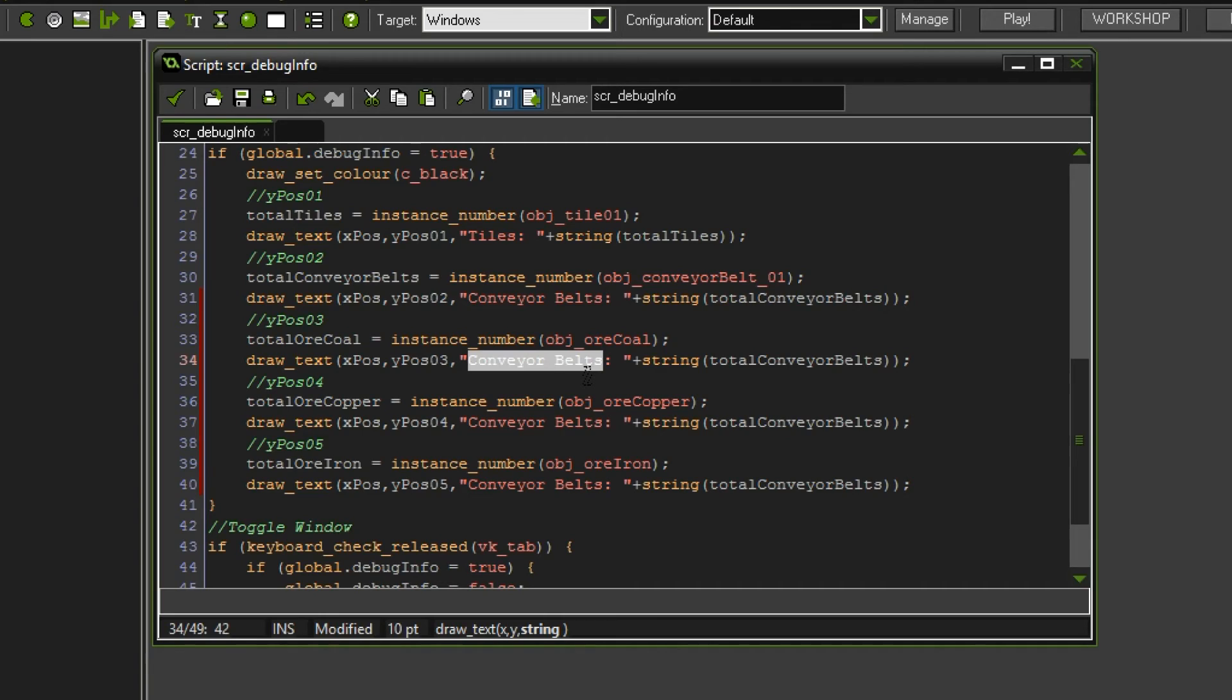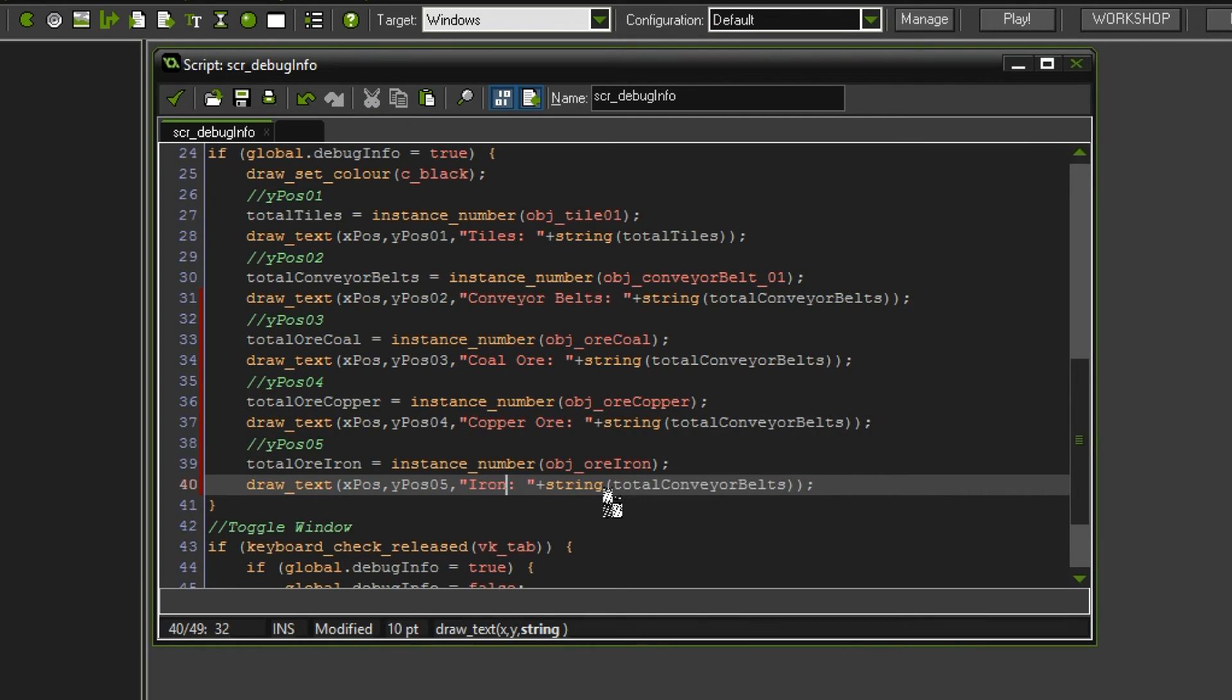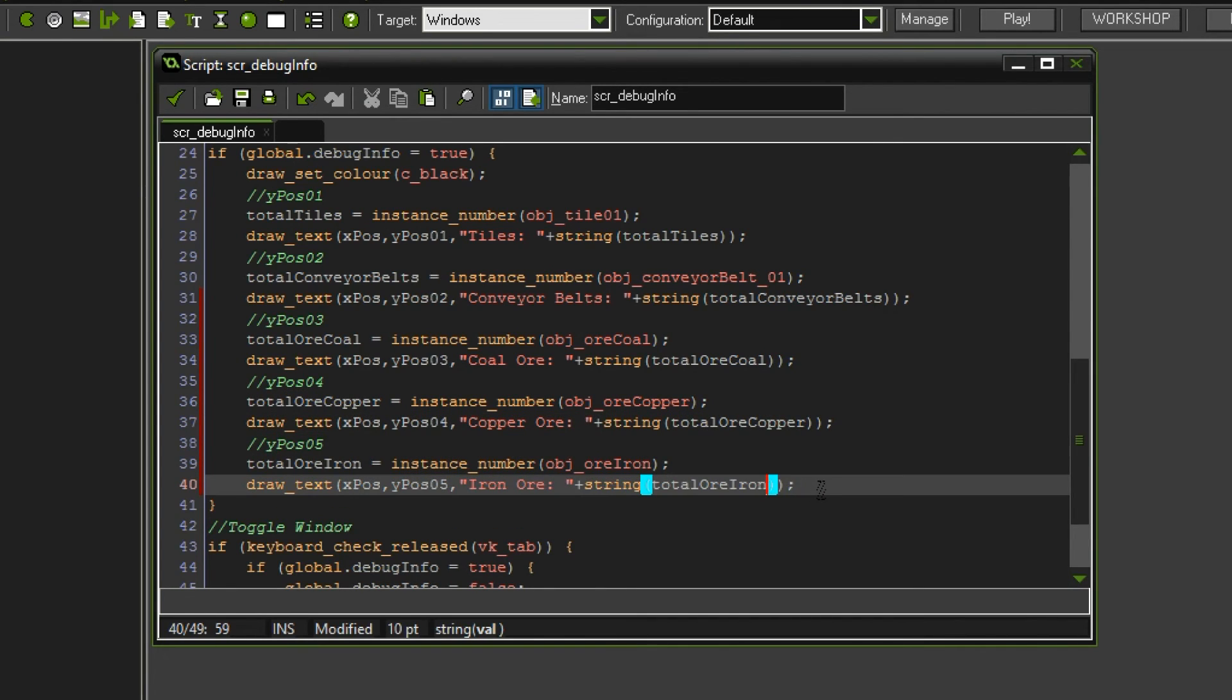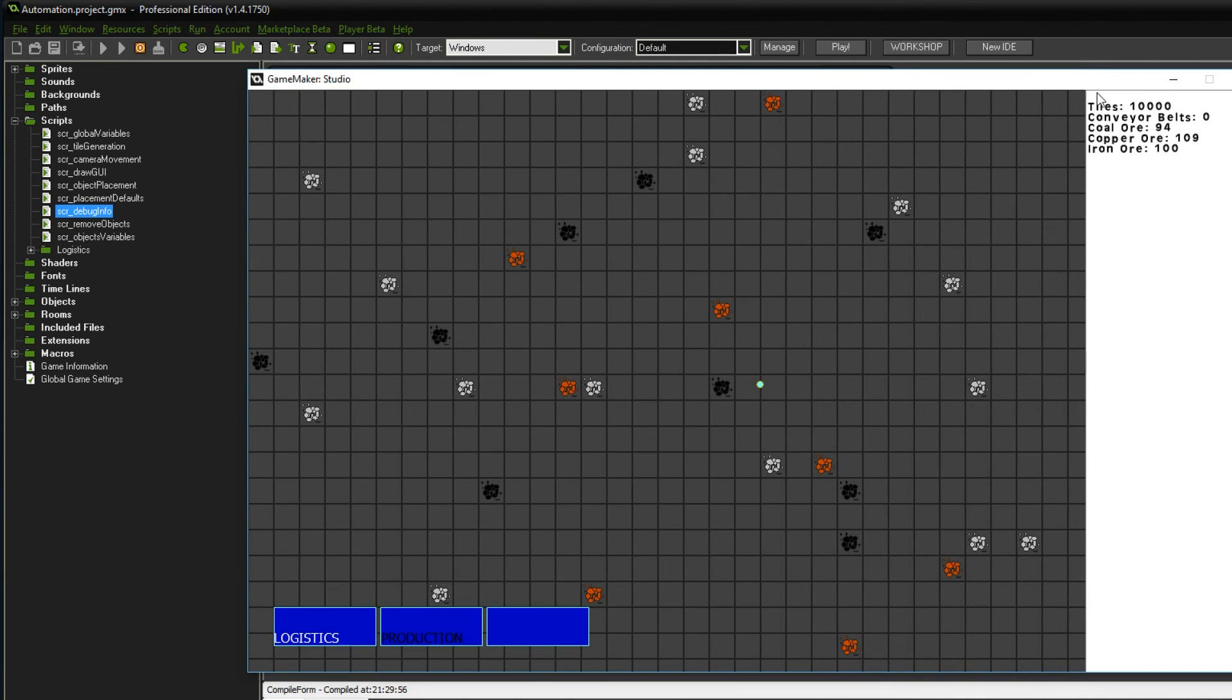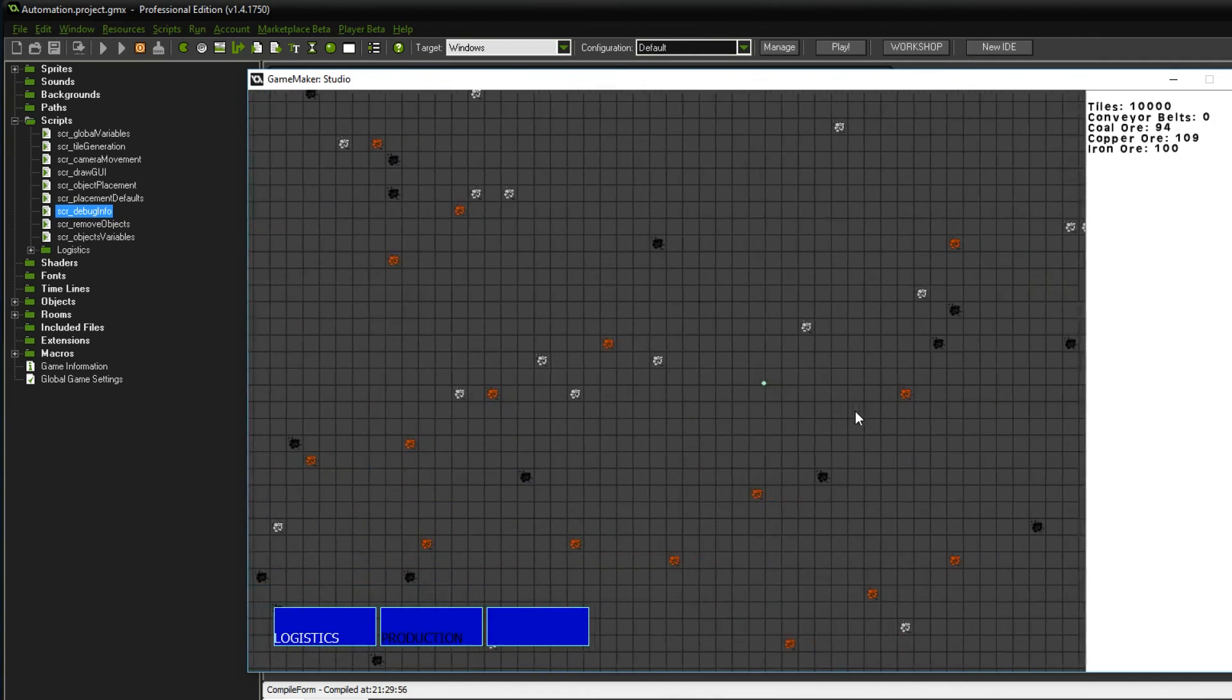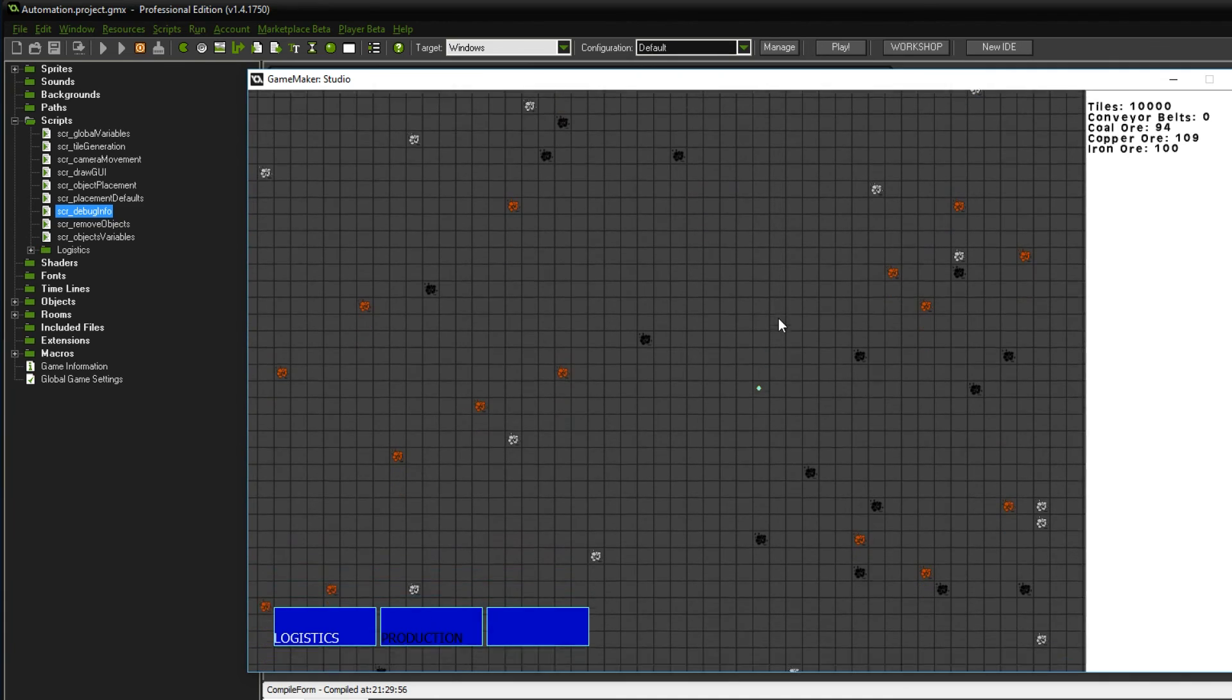What else do we have to change? These positions of course. And last but not least, what they are called. So here we're gonna have the coal ore. This time we can use normal language. The copper ore and finally the iron ore. We should be done with the conversion of the statements and therefore we should also be seeing the right information displayed on the right side. And there we go. About 100 of each ore. And of course we can increase the frequency of each individual ore as we please.